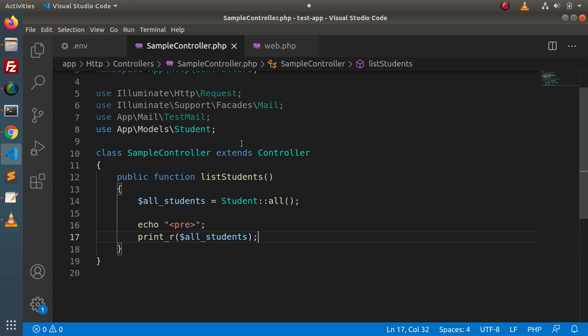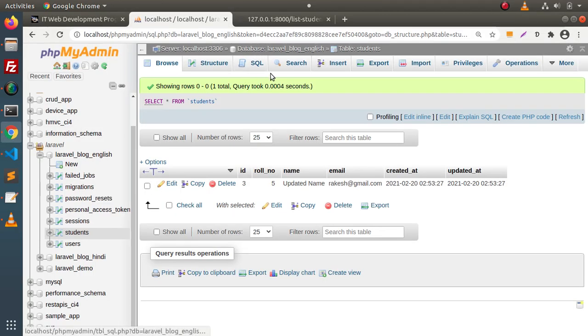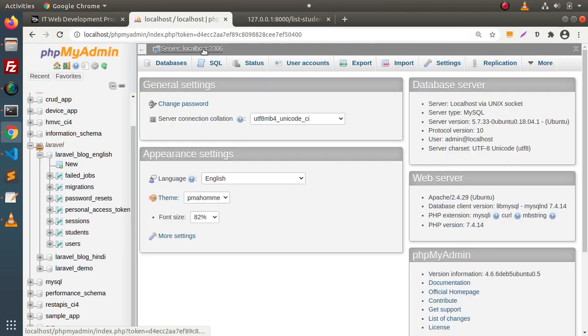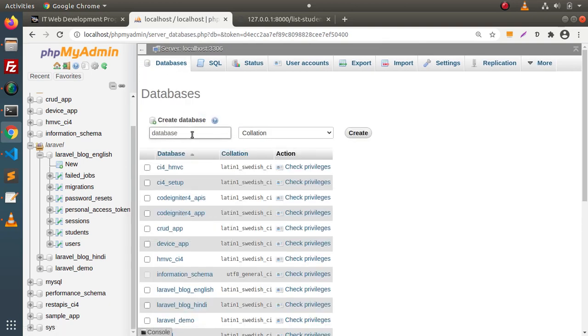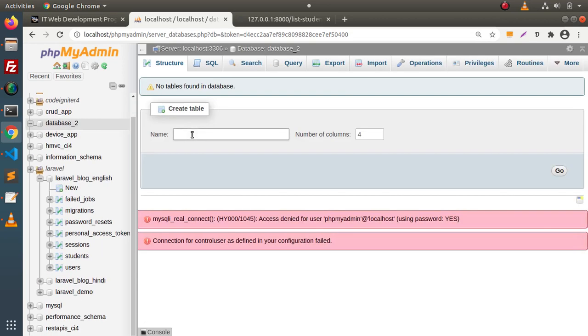Now, let's say we are building a large project in which we have one or more than one database connected. The question is: how can we connect multiple database connections inside a Laravel application? First of all, we need to create another database. Let's create a database called database_two. Inside this database, right now we don't have any table.